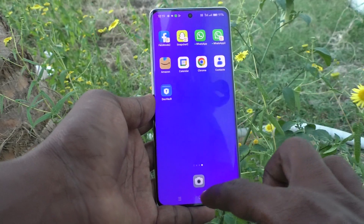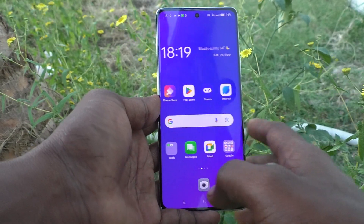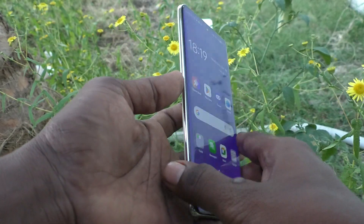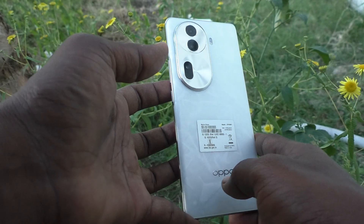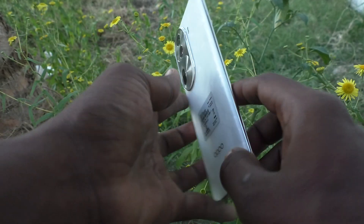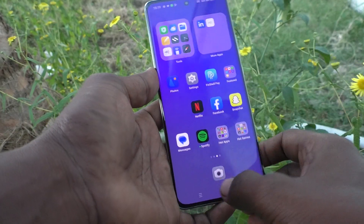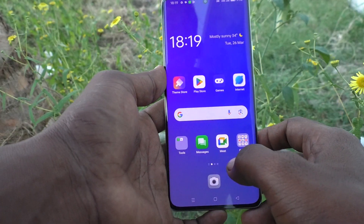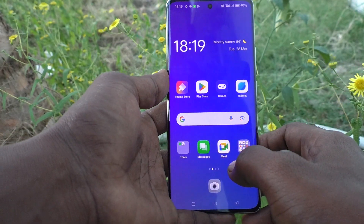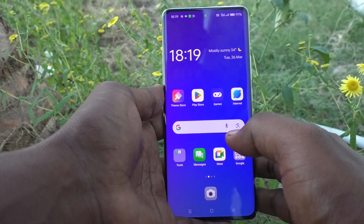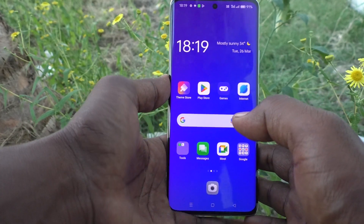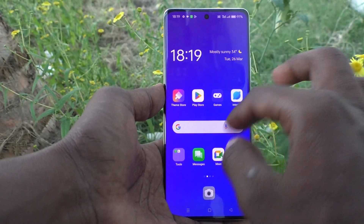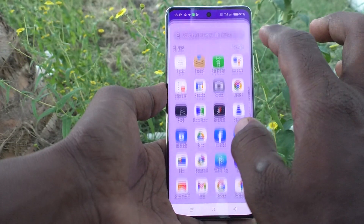Hi friends, welcome to Five Minutes Tech YouTube channel. Here is the Oppo Reno 11 Pro 5G smartphone. In this video you will learn how to use the calculator in your phone, the Oppo Reno 11 Pro 5G.